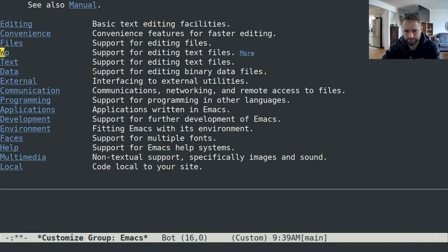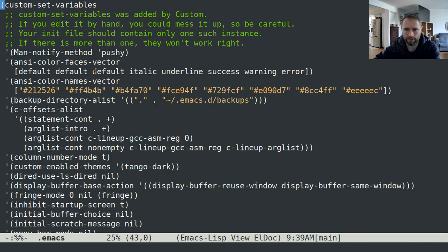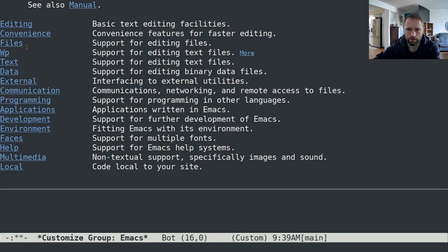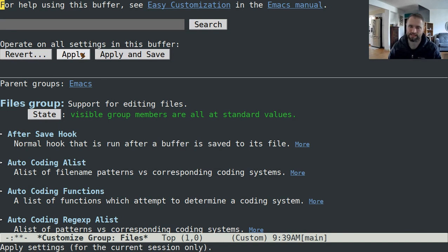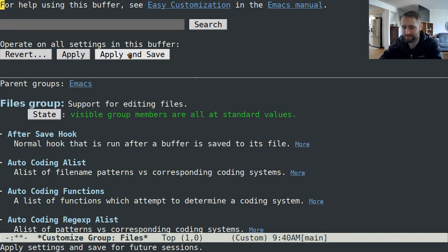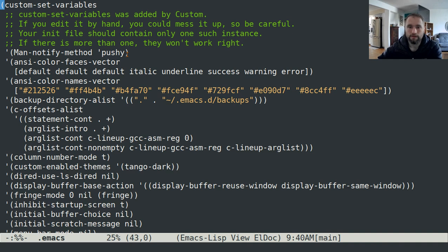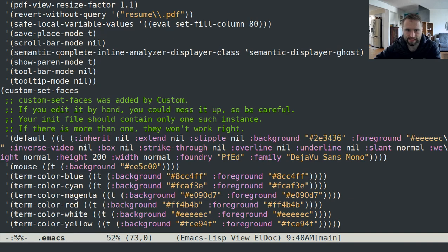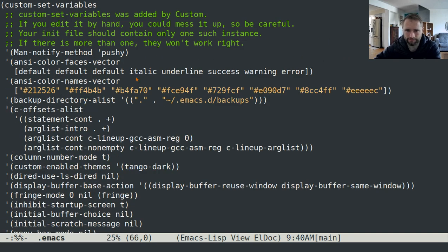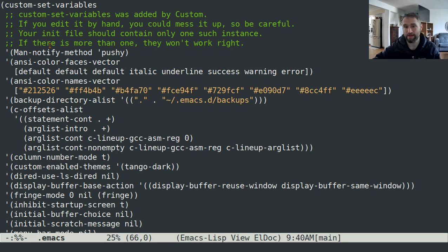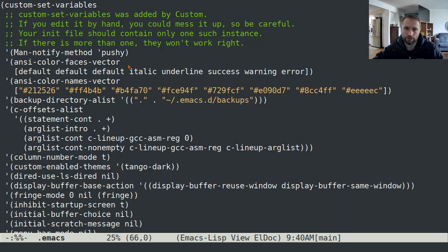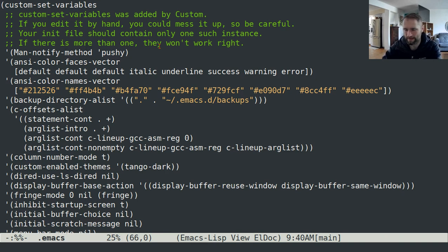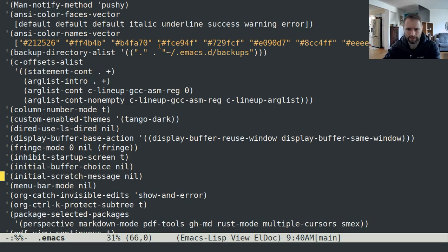When you do that, when you click apply and save, so if I go in here to files, you can hit like apply which will apply that setting for just this session, or you can click apply and save. If you hit apply and save, it will add something to this set of things in here. If you are wondering what you've done via customize, I find that this is the easiest way to see all of the things that you've changed with custom set variables or with Emacs customize.